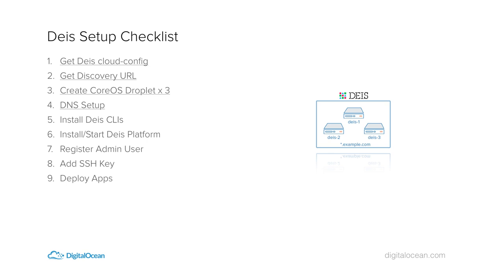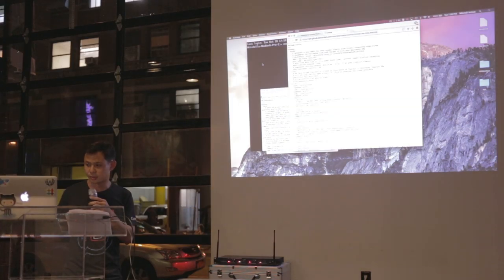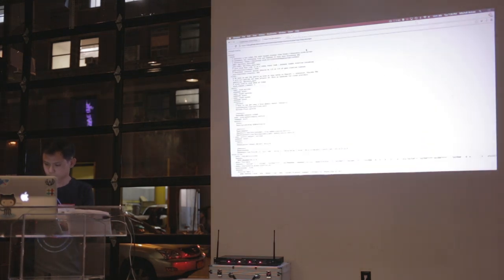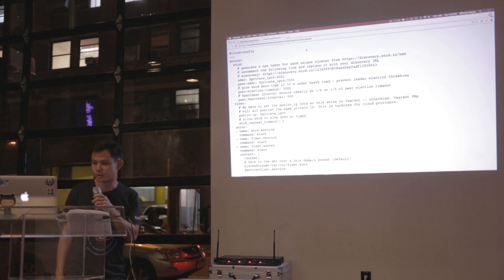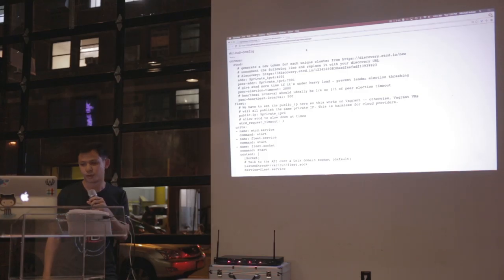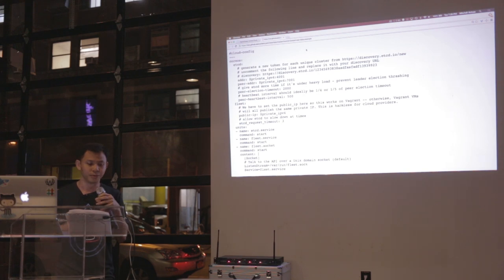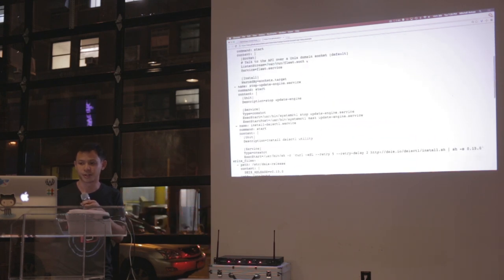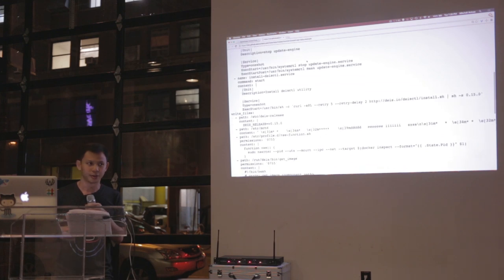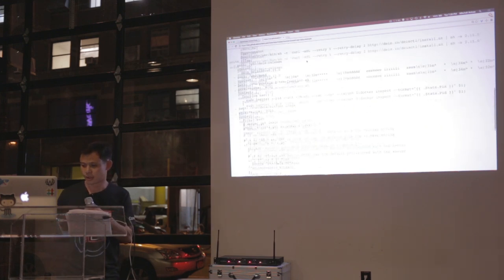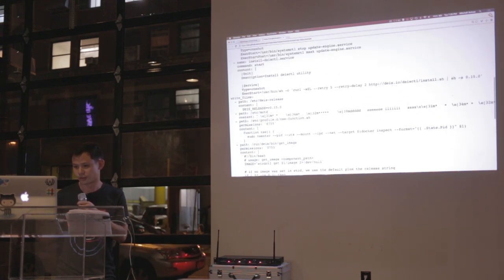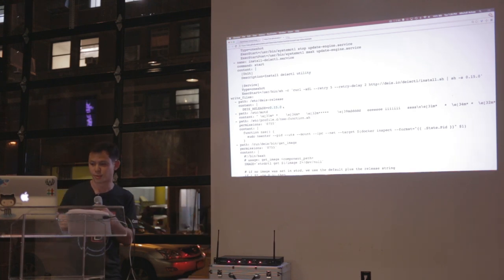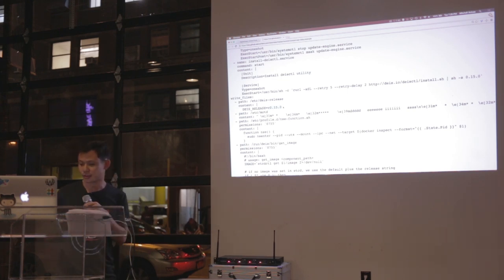Here's the checklist we're going to run through — it looks like a lot but it's actually really fast and easy. The first step is to get the Deus Cloud Config, which is available on the Deus GitHub repo. If you've ever deployed a CoreOS server before, you know you need a Cloud Config file — it tells the servers what cluster they belong to and which services need to run. The current version is 0.15; this presentation was based on 0.14.1, so it might be a little different.